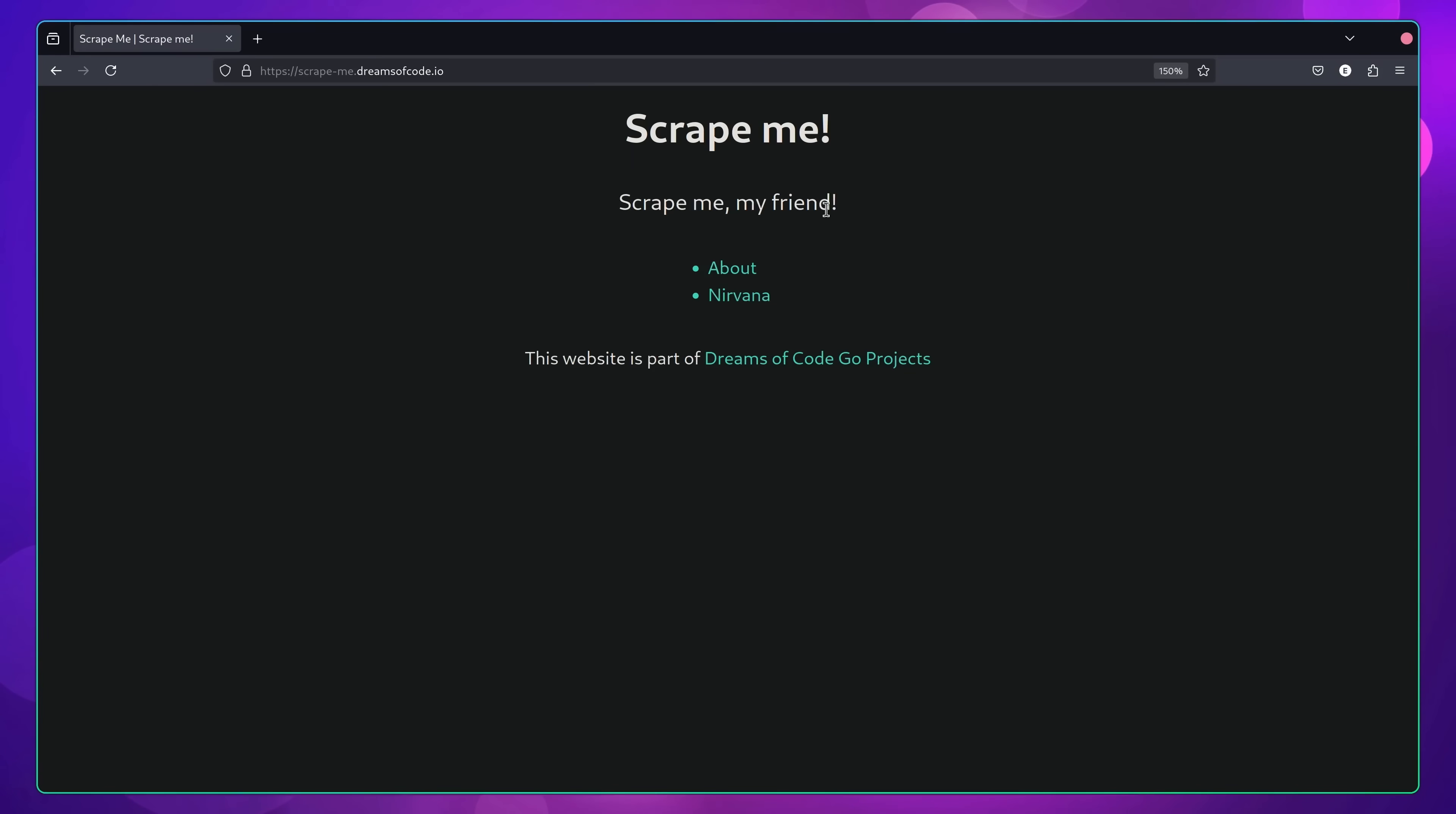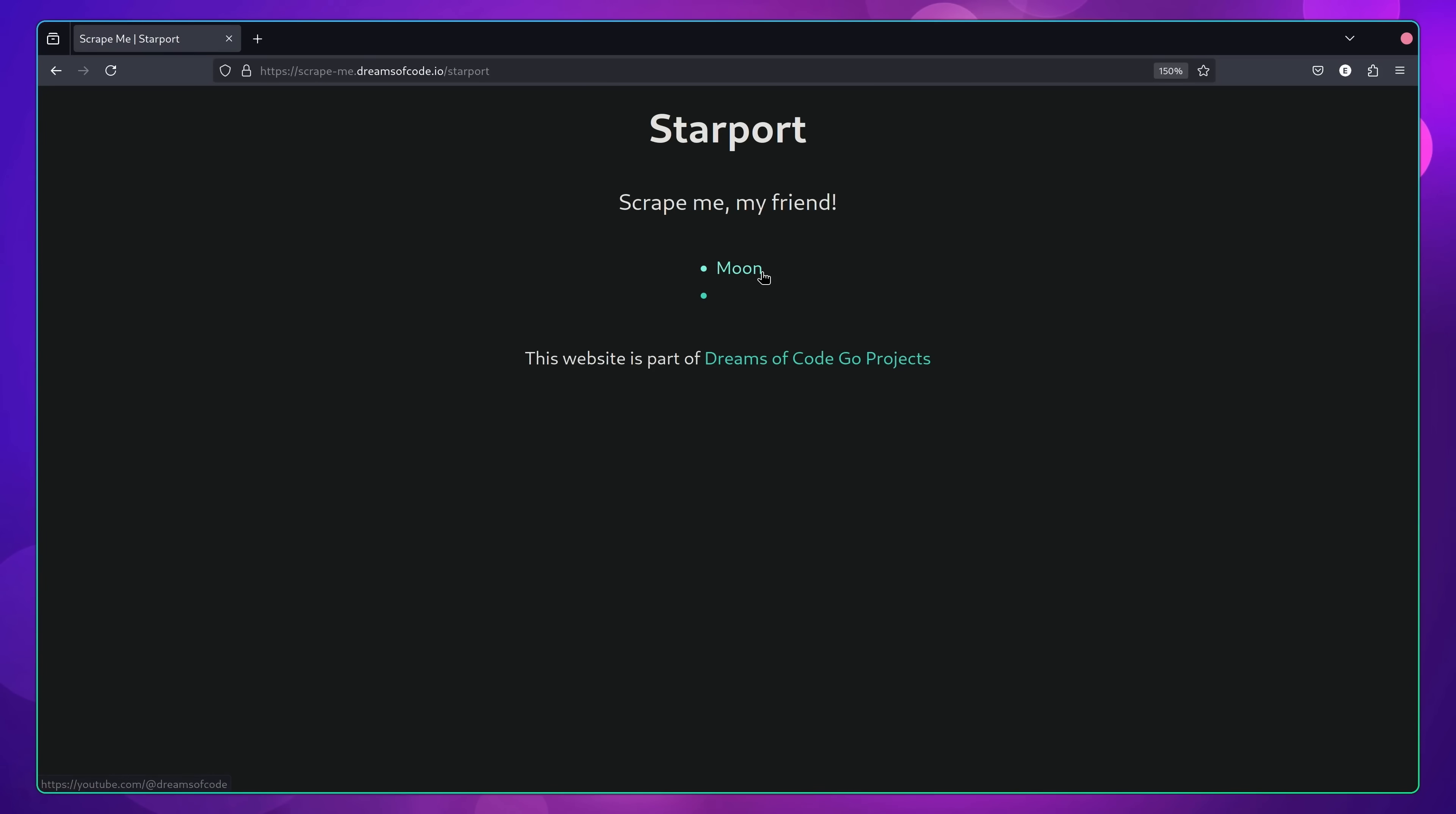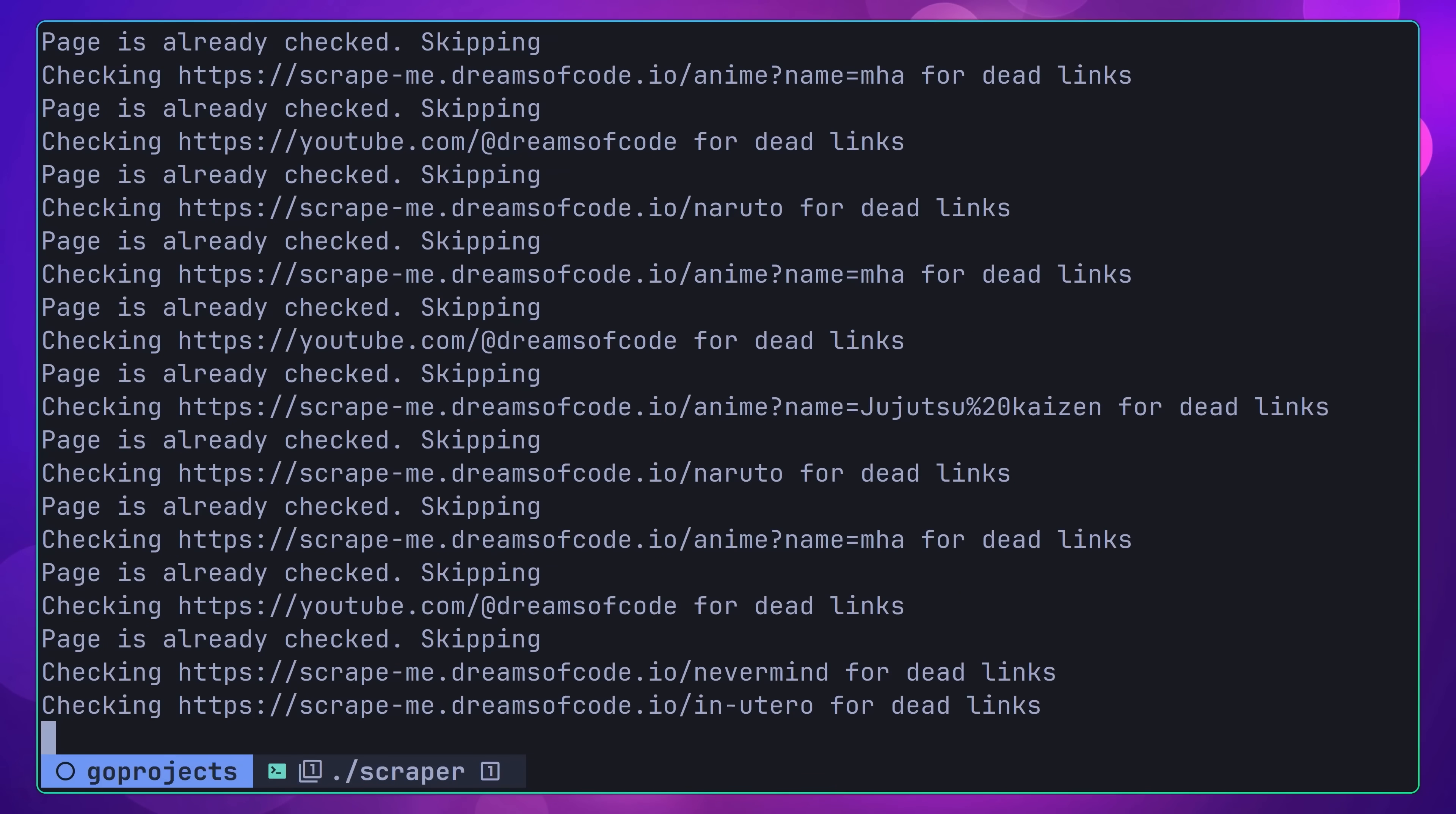In order to go along with this project, I've created a supplementary website that you can use for testing. You can either run this website yourself, locally, or you can hit the hosted version for as long as it's running. There's a link to both in the project's GitHub Readme. This website contains a number of dead links for you to detect, as well as a few different edge cases that you'll need to handle. A couple of examples of these edge cases include handling redirects, and making sure to not check pages you've already visited.